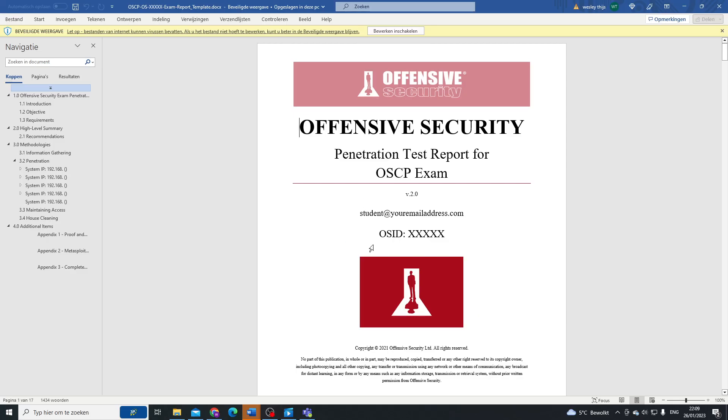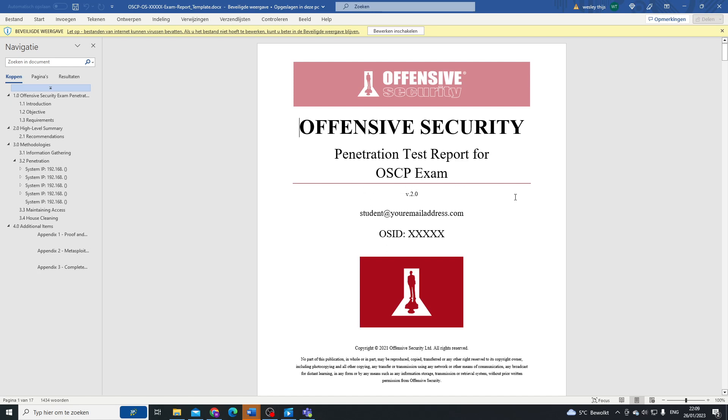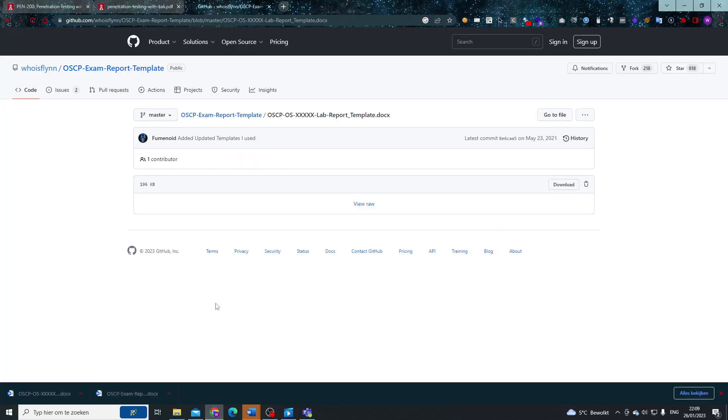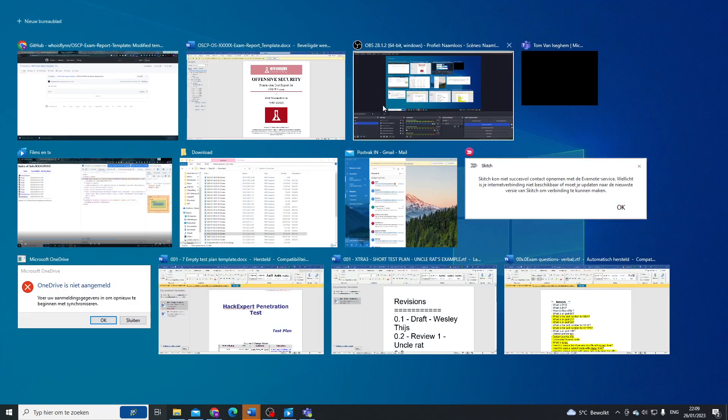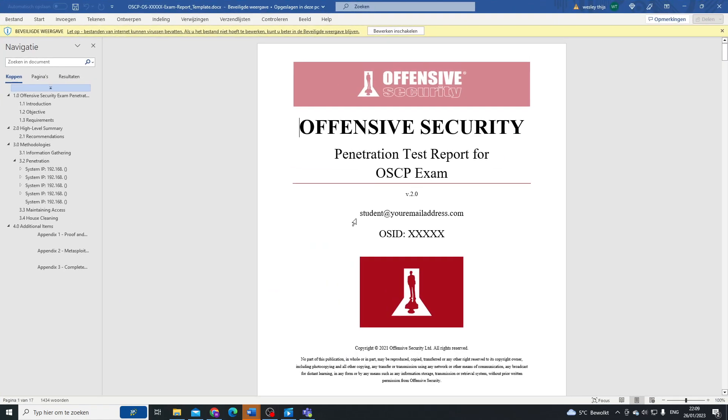Hey, what's up you amazing hackers, hope you're all doing well. Today I'd like to take a moment to go over the Offensive Security pentest report OSCP exam template. In this case, we have a template that doesn't come from Offsec themselves, but from Whois Flynn.